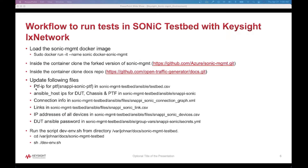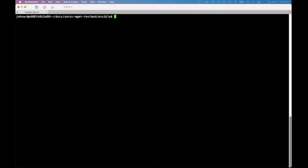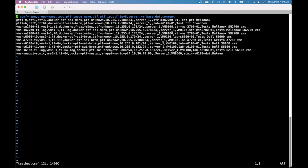First, we have to update the PTF IP in the testbed.csv file. This is the PTF IP along with the PTF name. This IP is nothing but the ix network API server IP address.